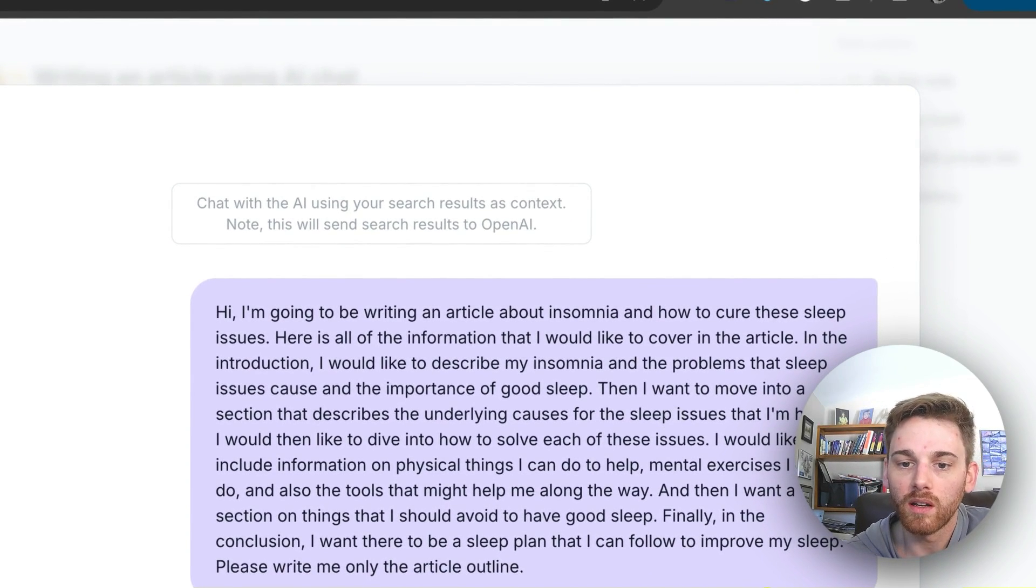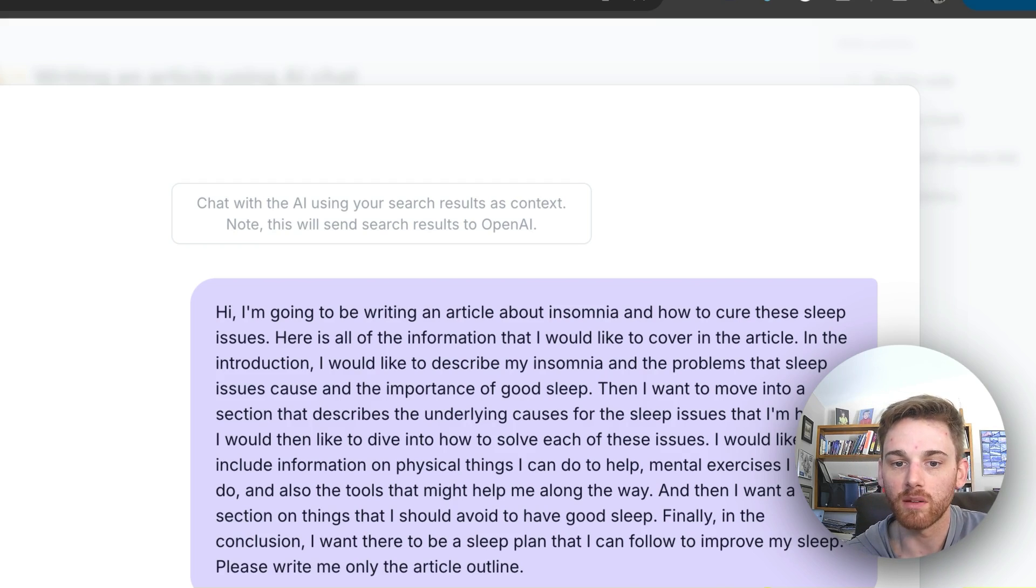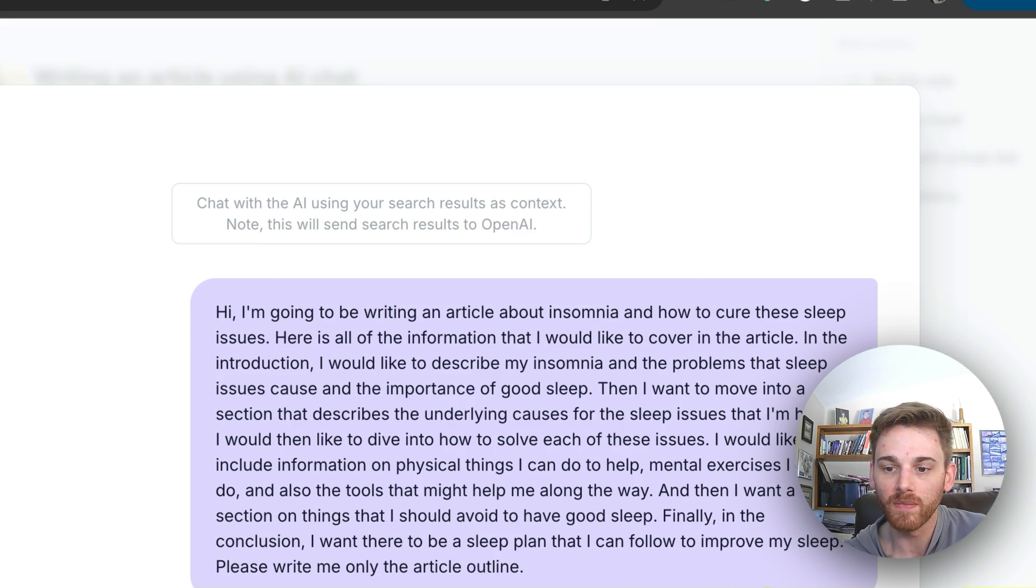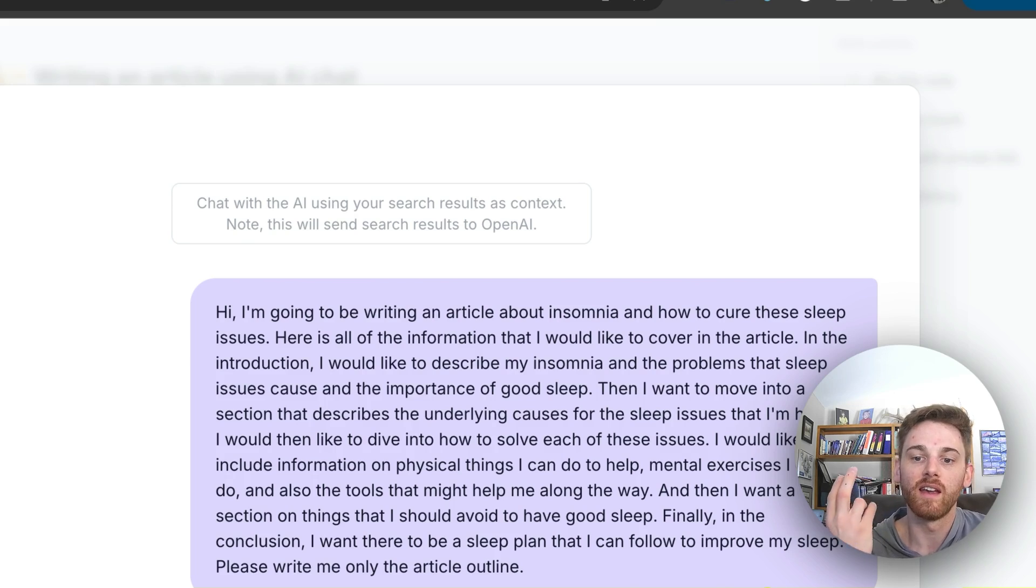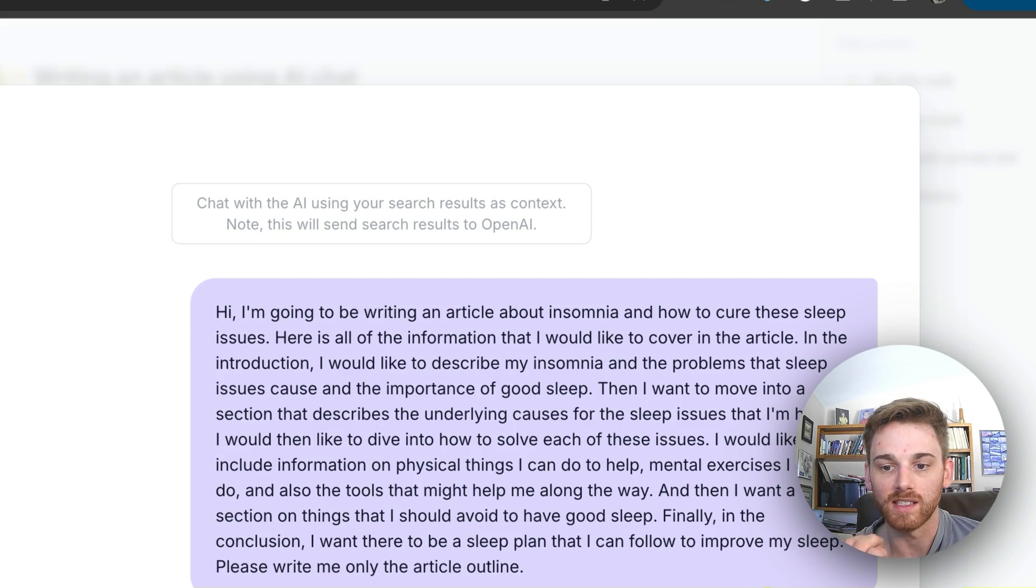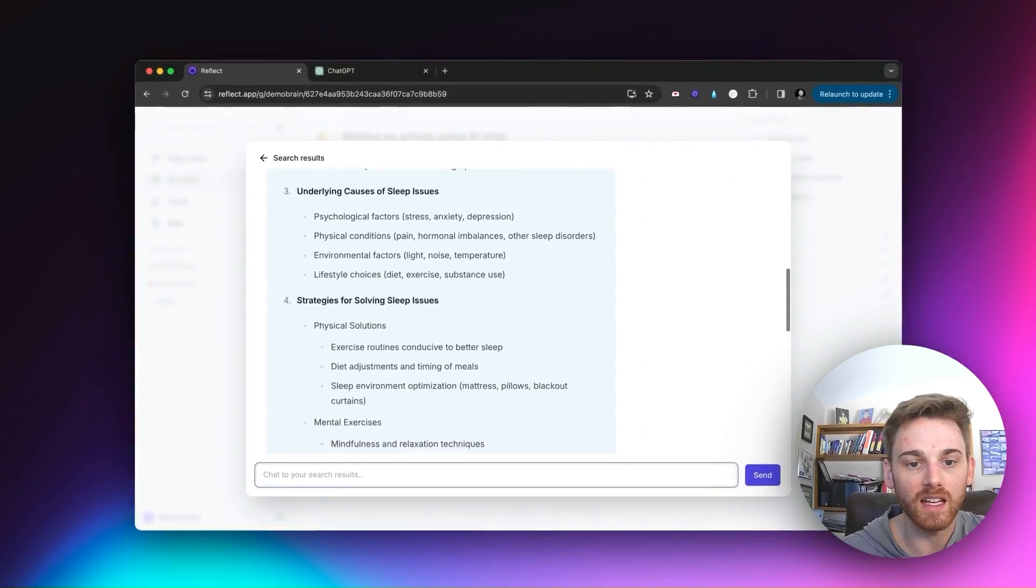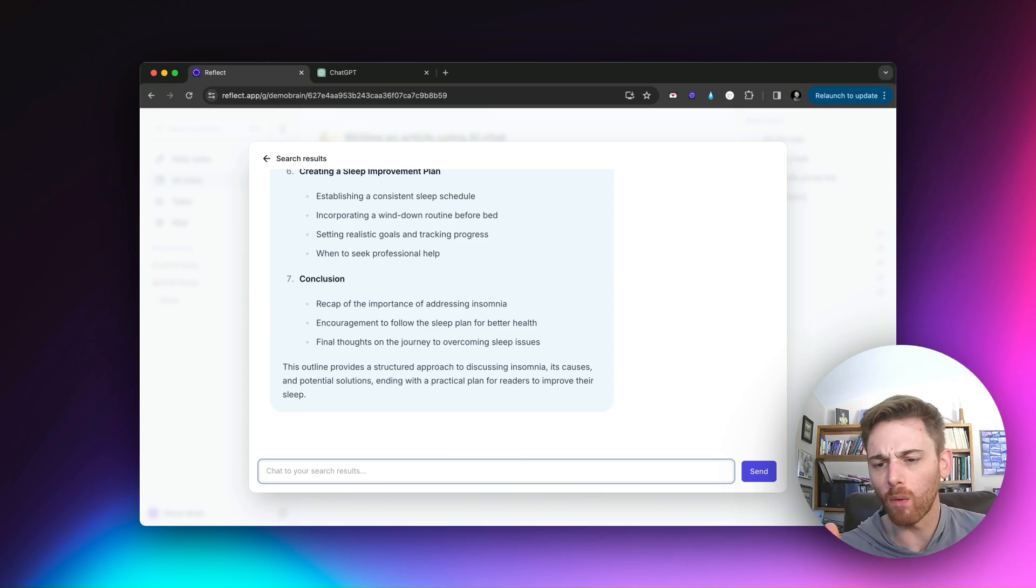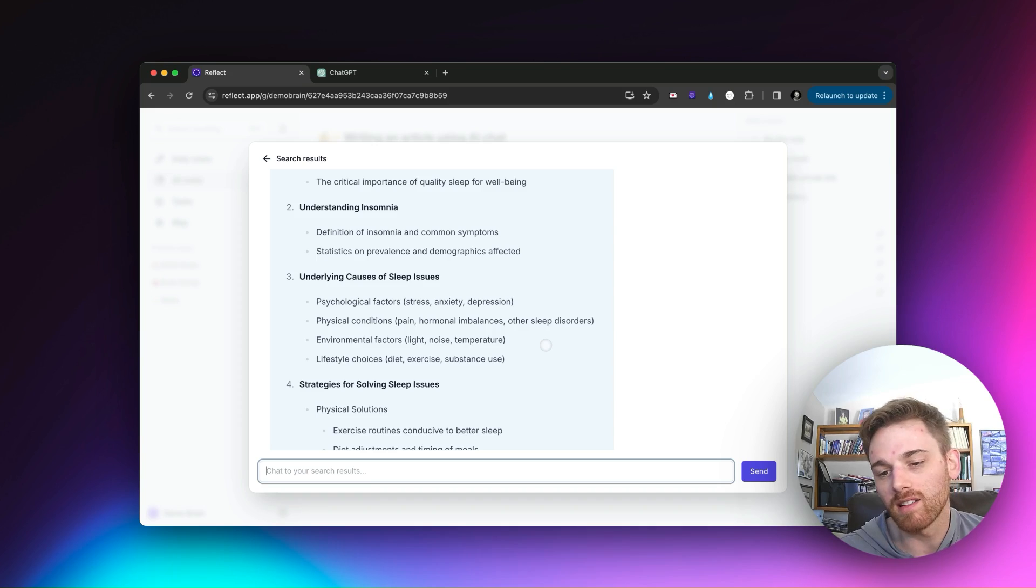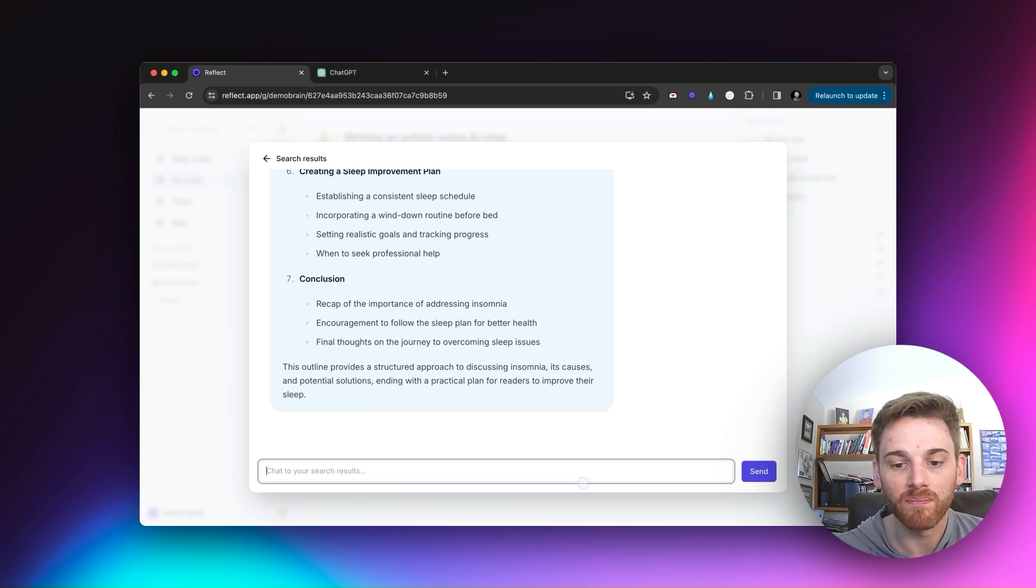Basically, what I've just told it here is that I am writing an article about insomnia and how to solve it. I want information that describes my insomnia in the introduction, the problems that these sleep issues can cause, and the importance of good sleep. And then I want to have a section about my specific underlying causes for the sleep issues and how to solve them. In the solutions, I want physical exercises, mental exercises, things to avoid. And then finally in the end, I want it to structure me an entire sleep plan as the conclusion. So that's what I asked of the chat. And you can see here that the chat has created an article outline for me.